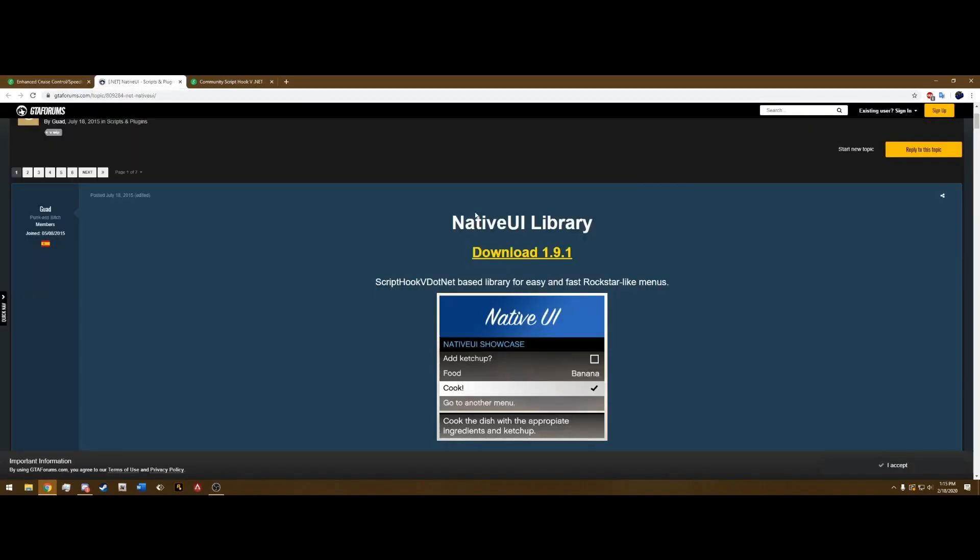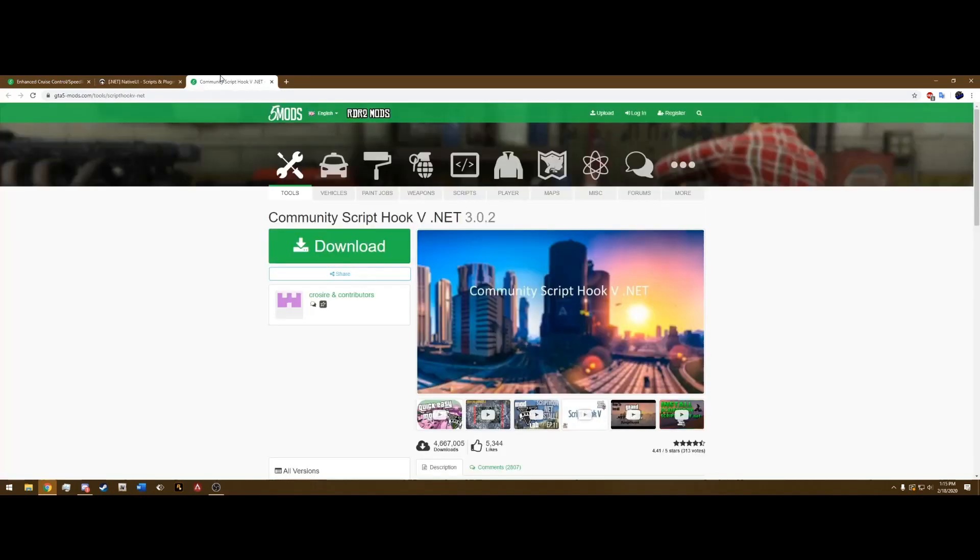The next one is going to be Native UI. Go ahead and hit Download, and it'll download right to your computer. Now we're going to need ScriptHookV.net. This is different.